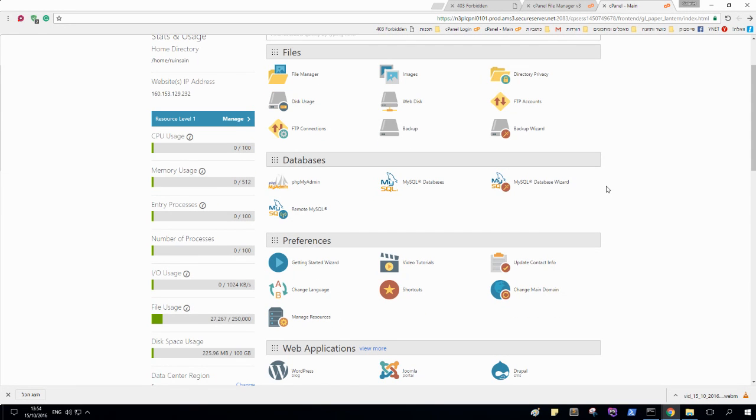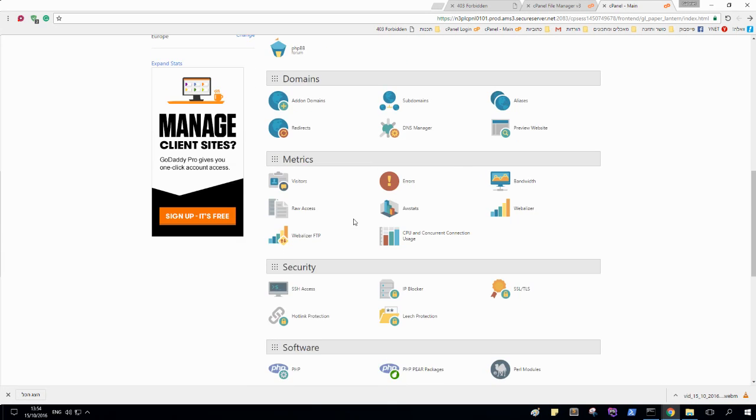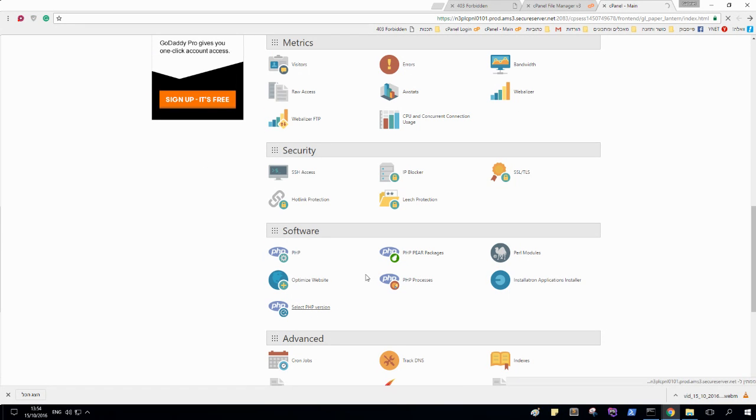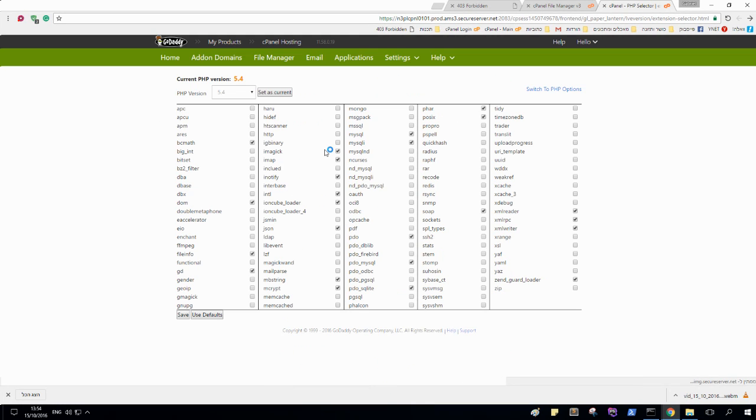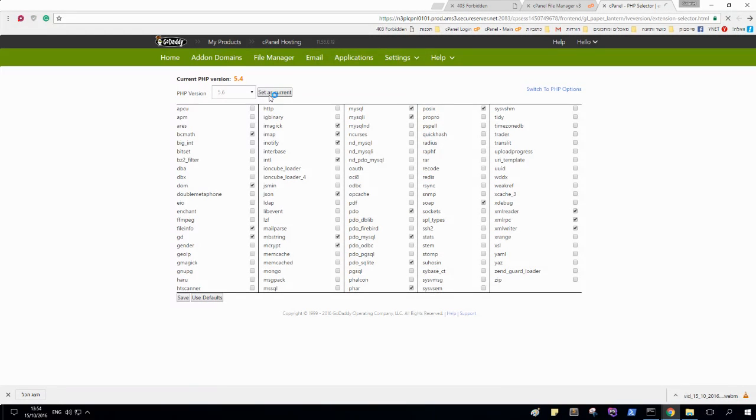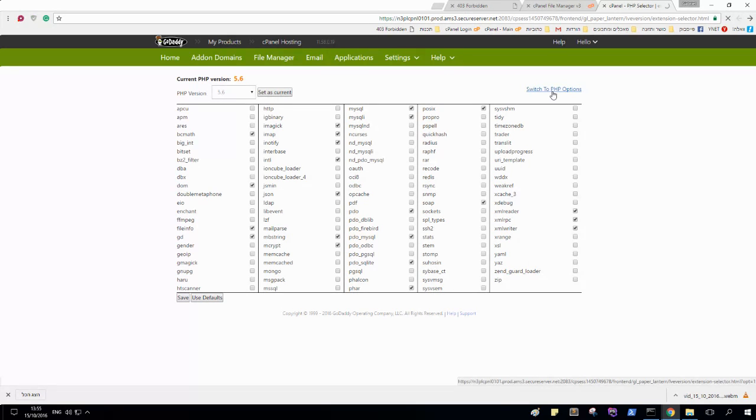First of all, you need to go to your PHP versions. You need to check the latest version of your PHP. Here I have this, and before we set it, you need to check the PDO that it is okay. Select set as current.